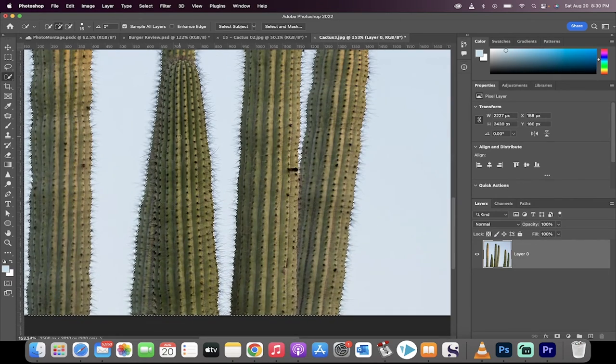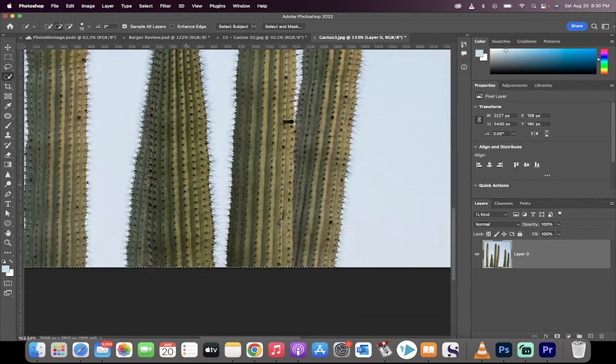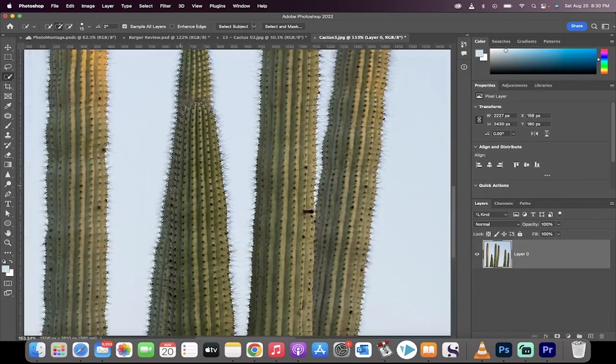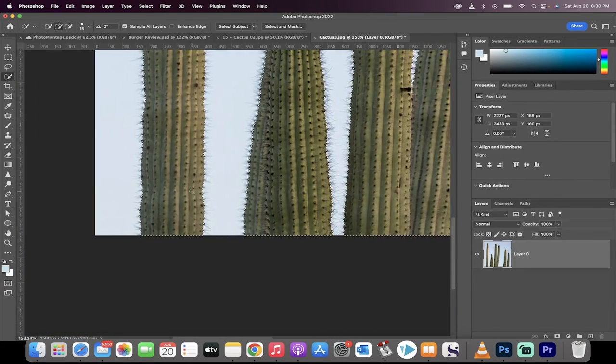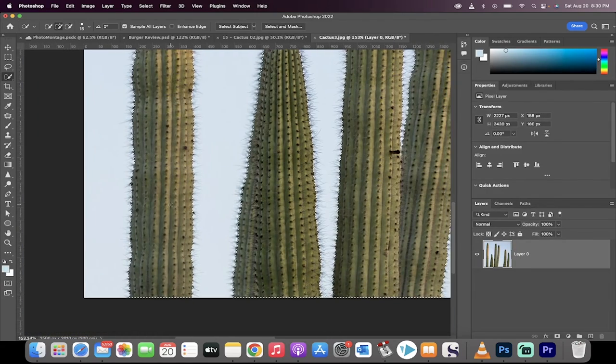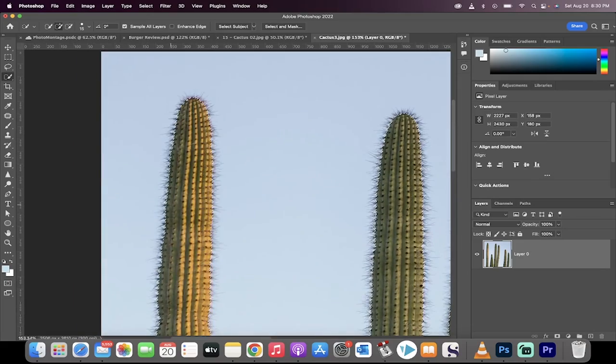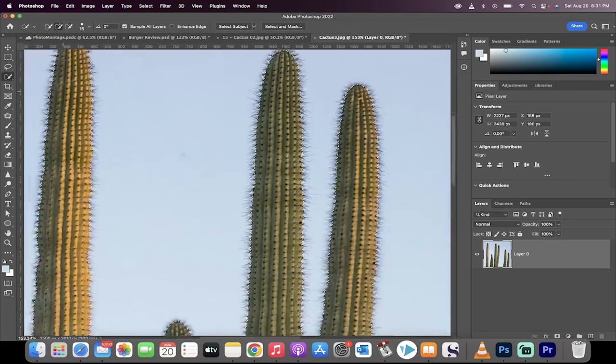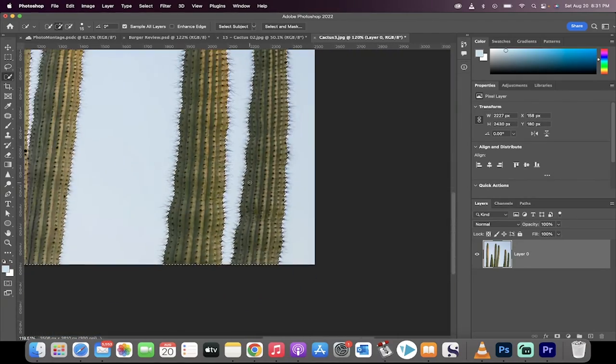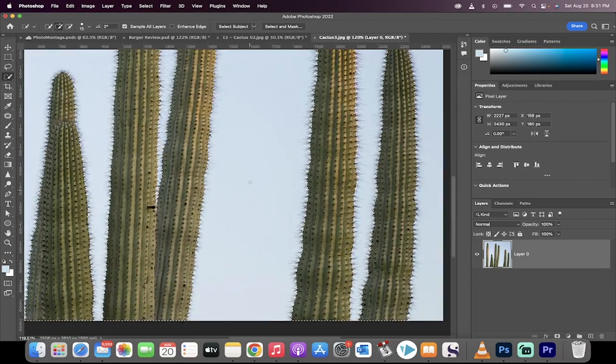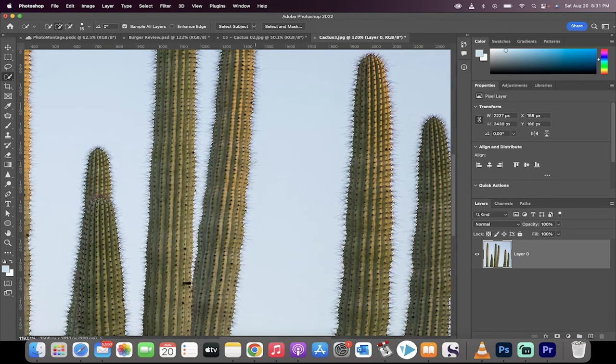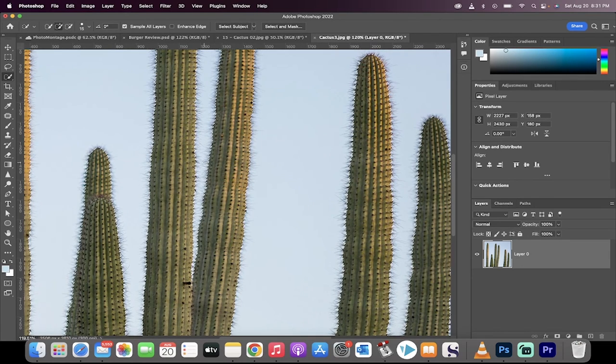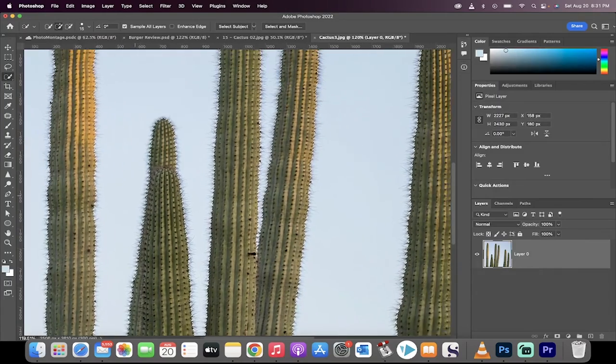You're going to notice that this cactus, which was entirely missed, this piece of the cactus was collected and selected in this version. This cactus piece here also selected. It's done an excellent job, and it also didn't select the blue middle piece in between the cacti like it did in the previous one.